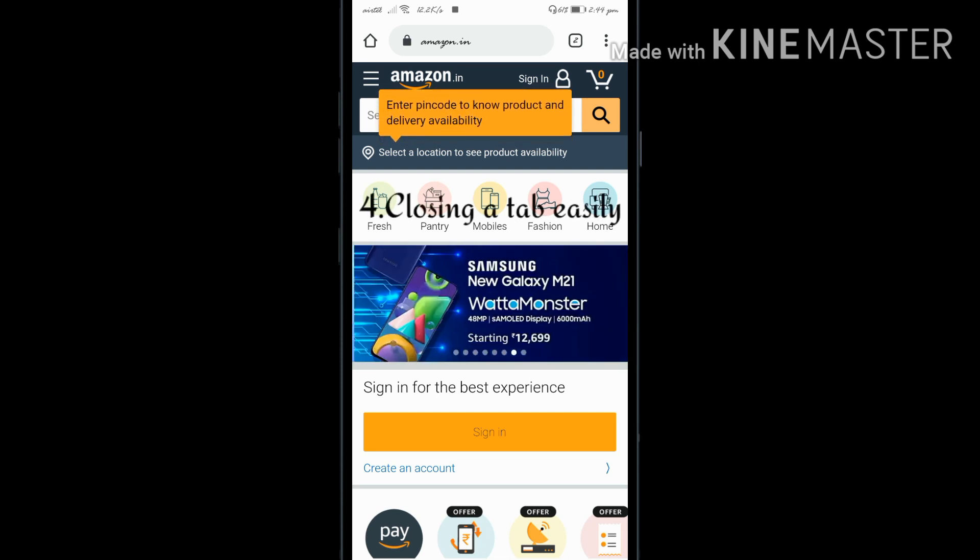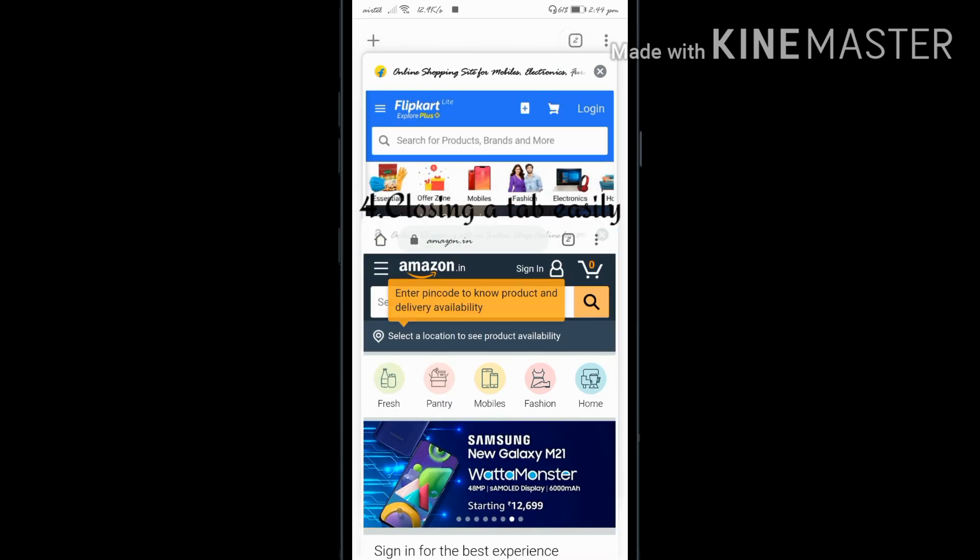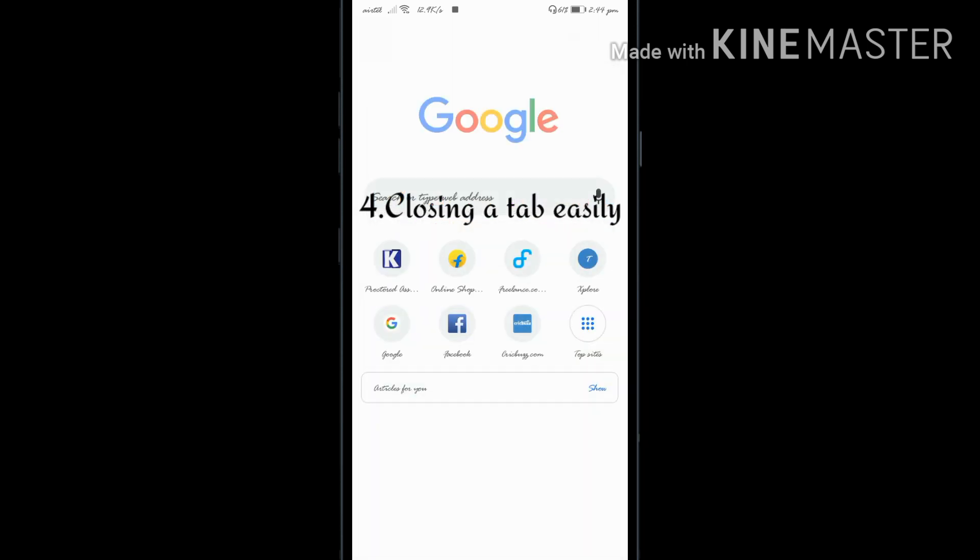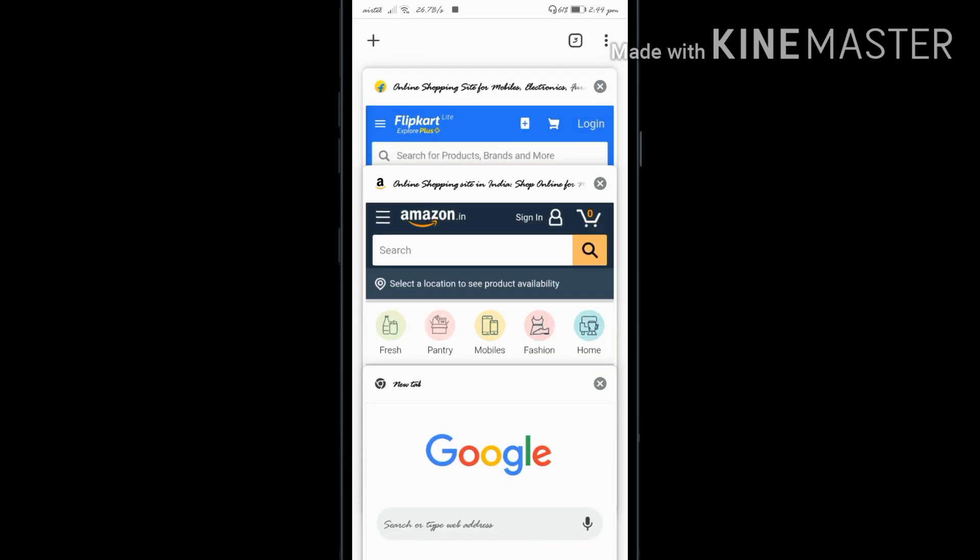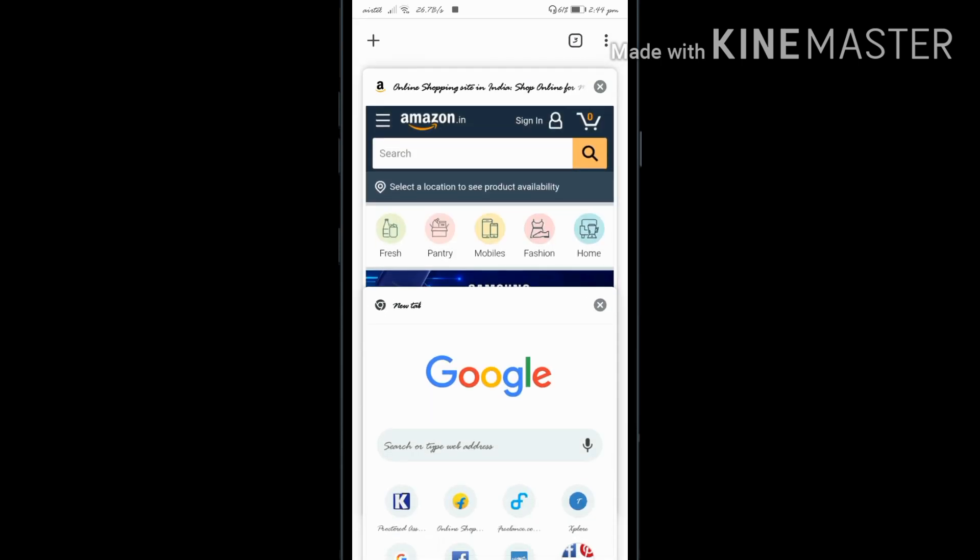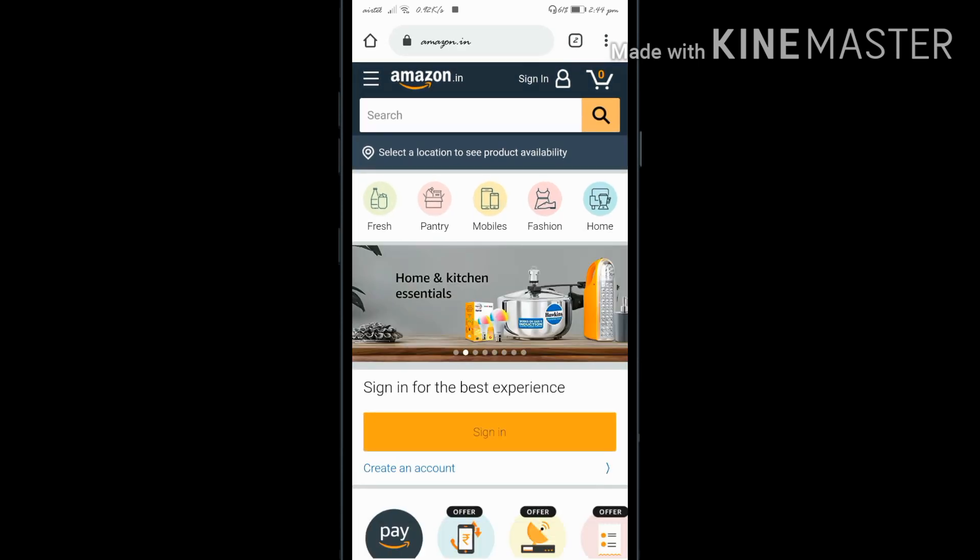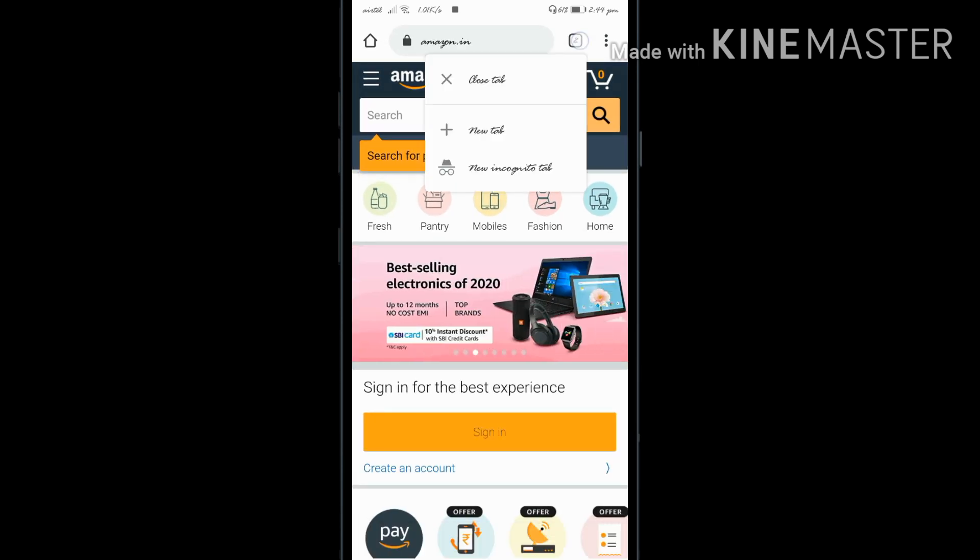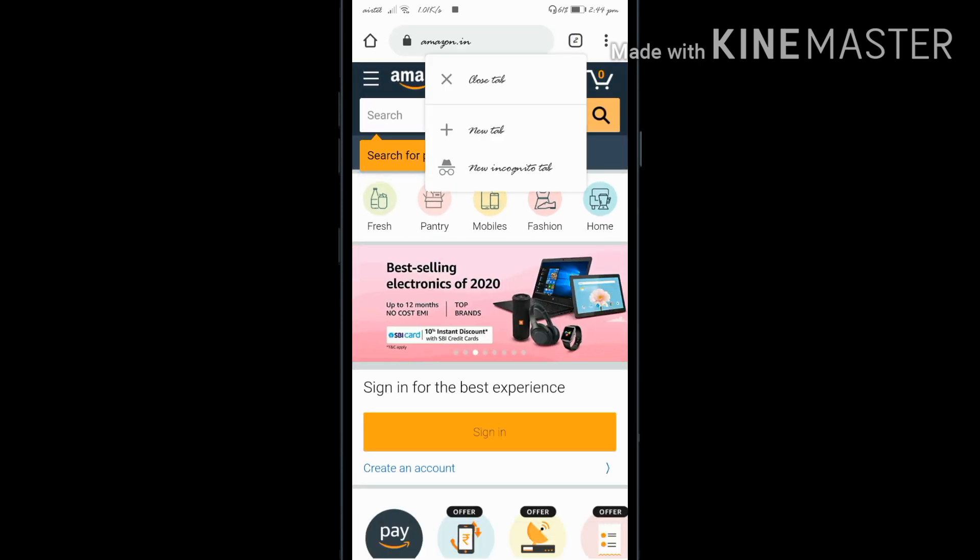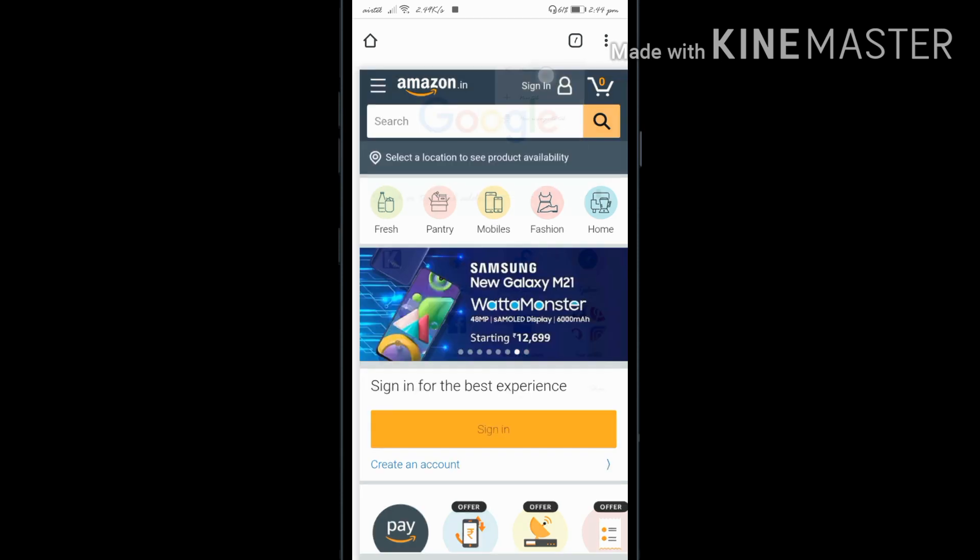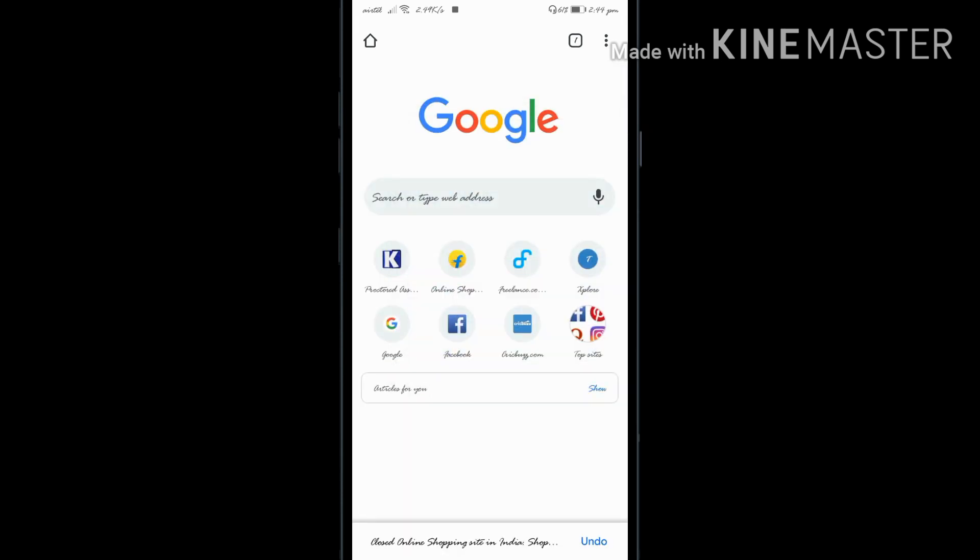Now the fourth trick: to close the current tab, there are two ways. You can click the close button on the tab, or you can right-click on the tab and select the close tab option. This is the fourth trick.